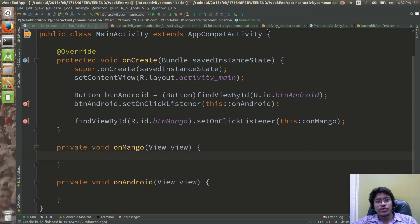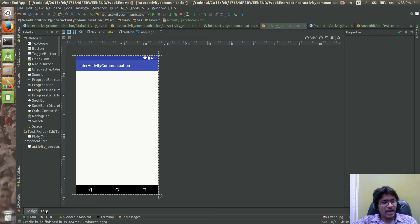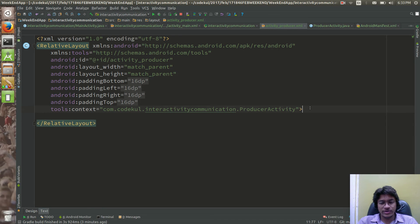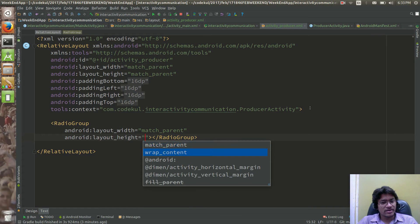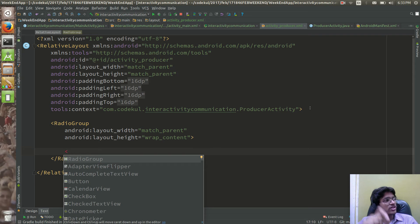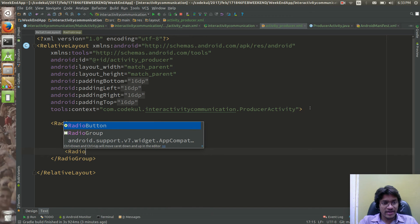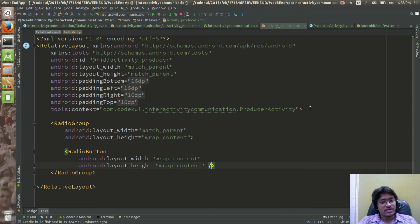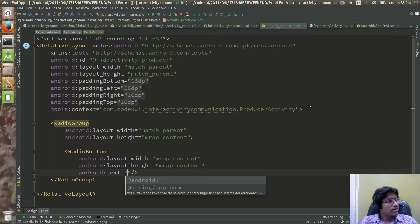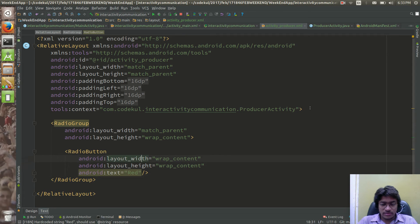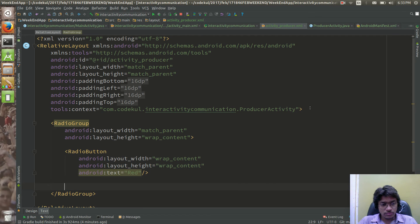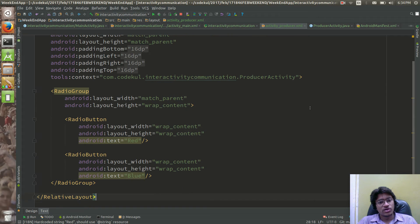In the next activity, the producer activity, there would be two radio buttons. If you want to work with radio buttons, they should be inside a radio group. Write the radio buttons inside the group so only one can be selected at a time. The first radio button will have text 'red' and the second will have text 'green' or 'blue'.